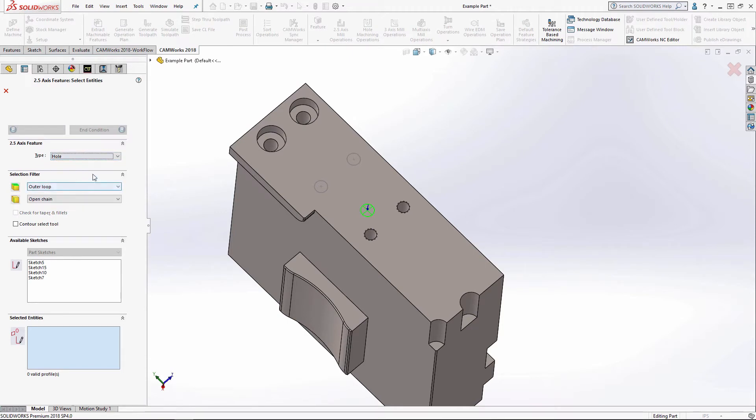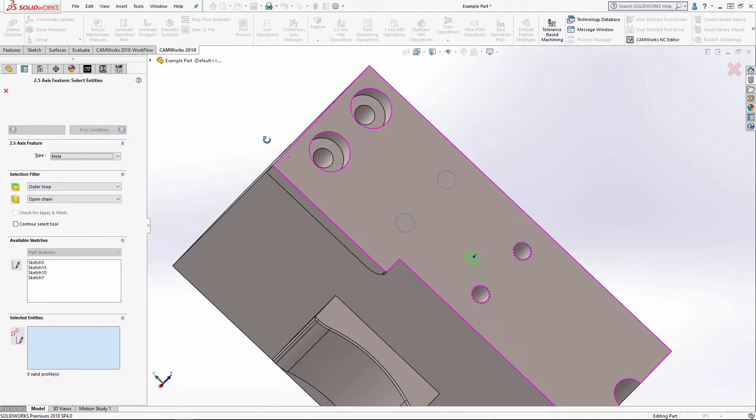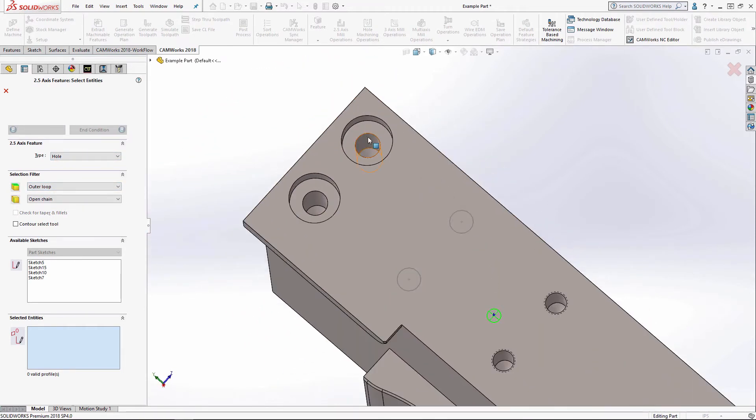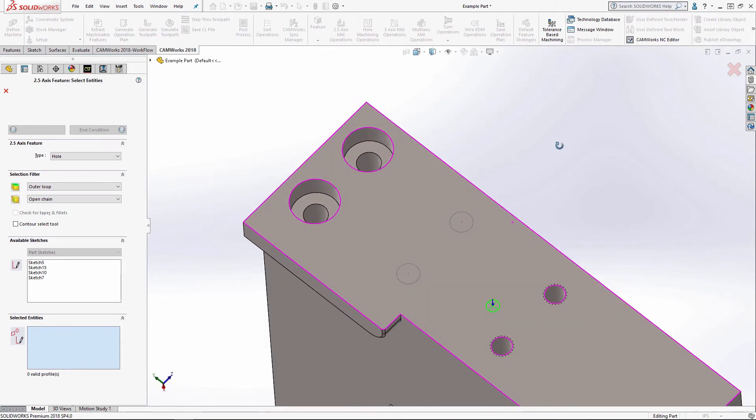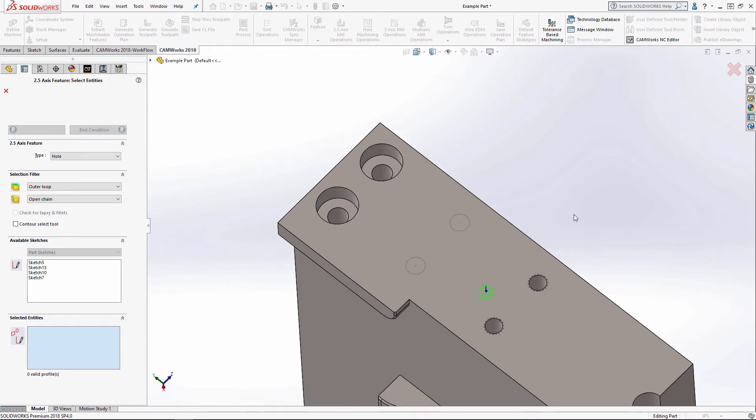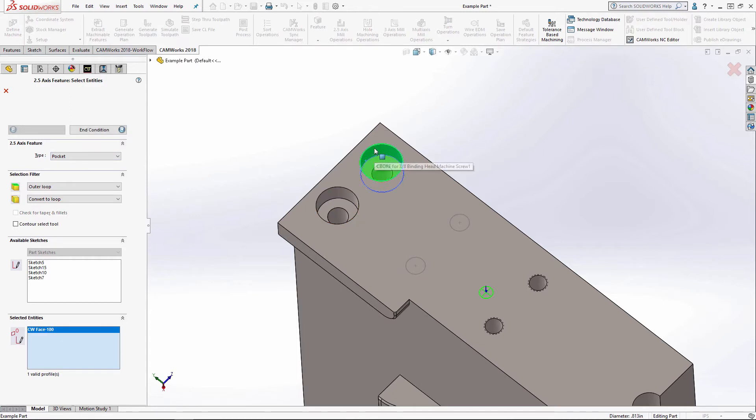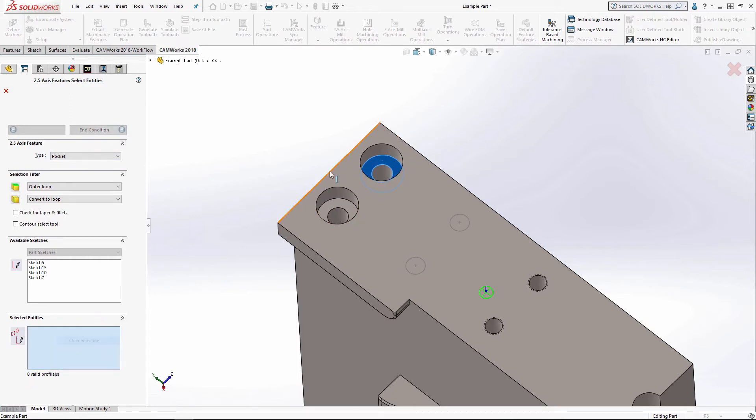So I'm going to right click 2.5 axis feature, go to hole. And before I actually select these two holes, I like to create my features in the same order as I would machine them in. So I'm actually going to select pocket because I want to use a pocket feature for these counter bores here for the head clearance.